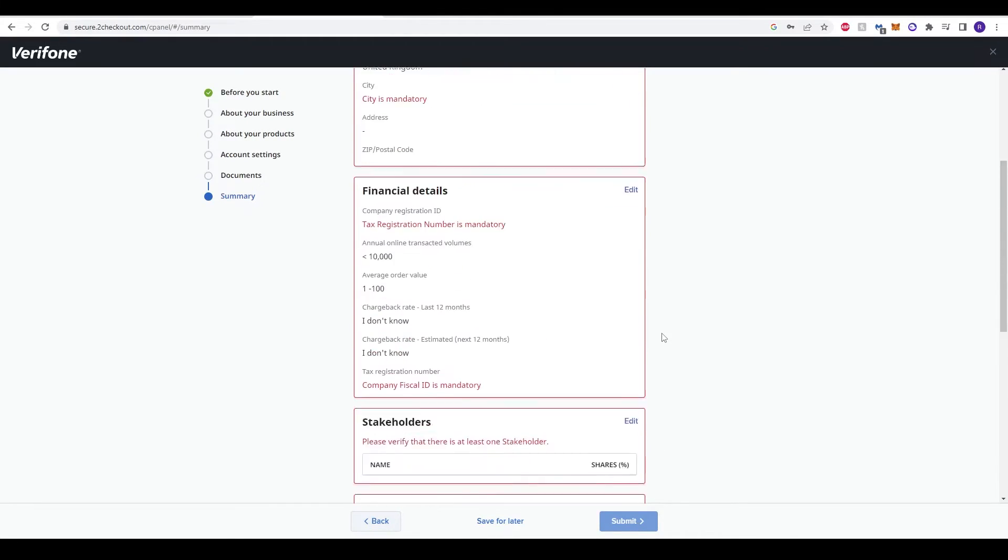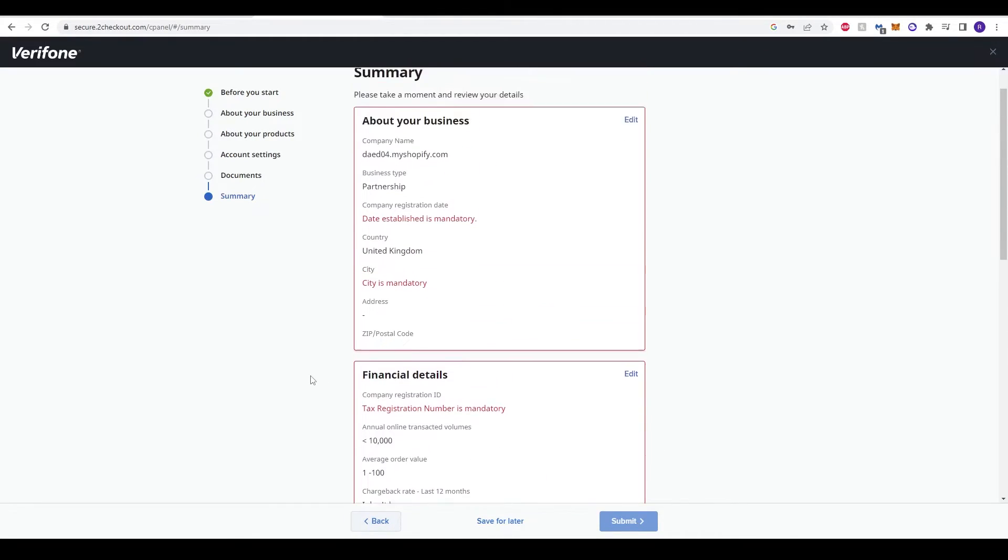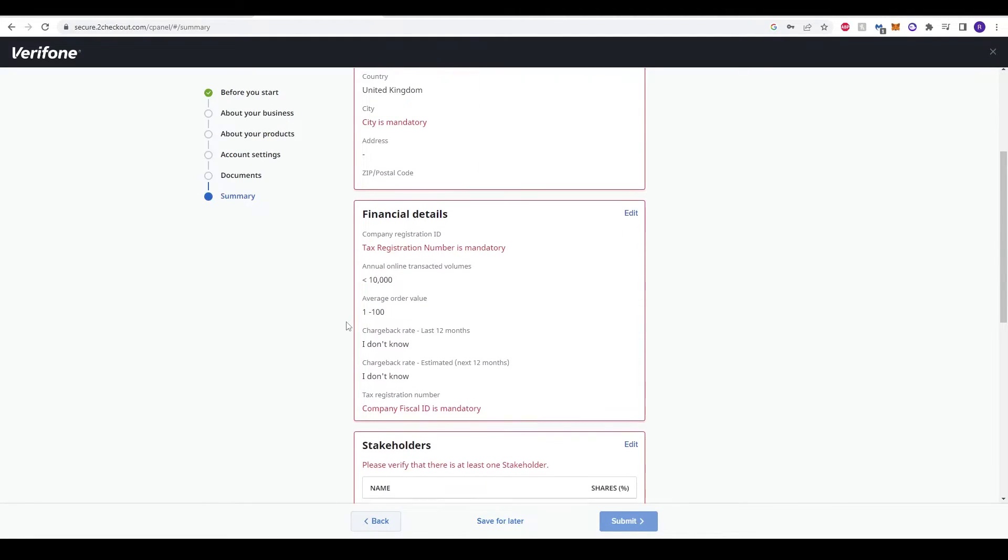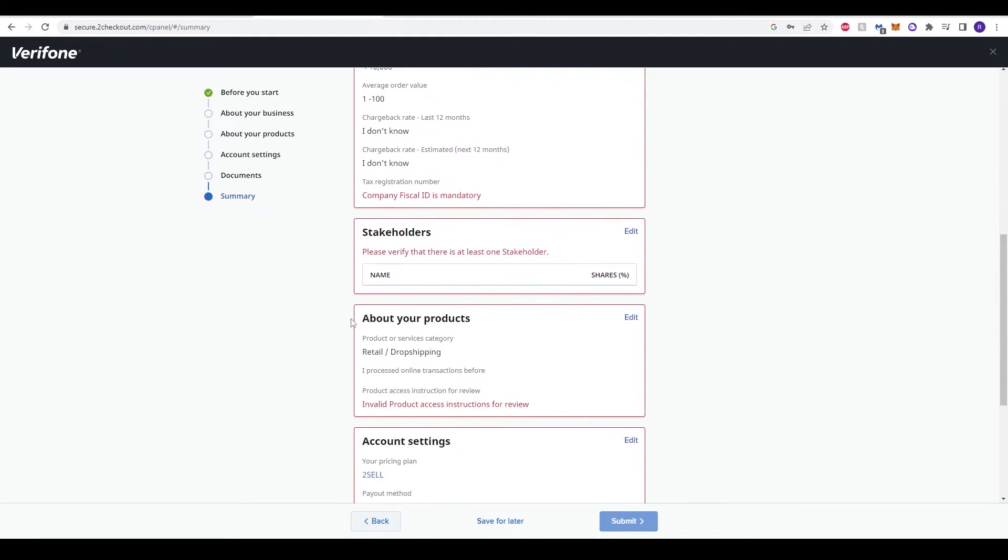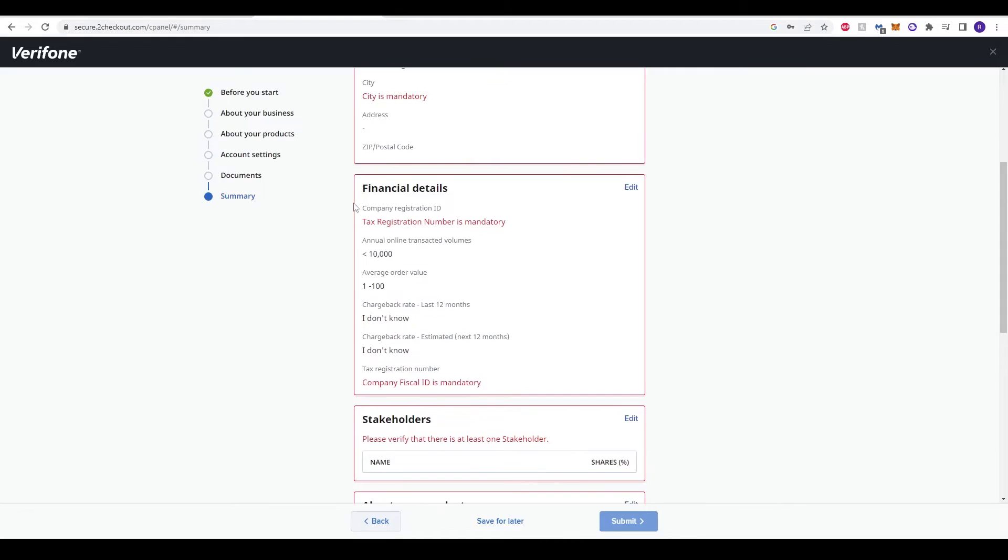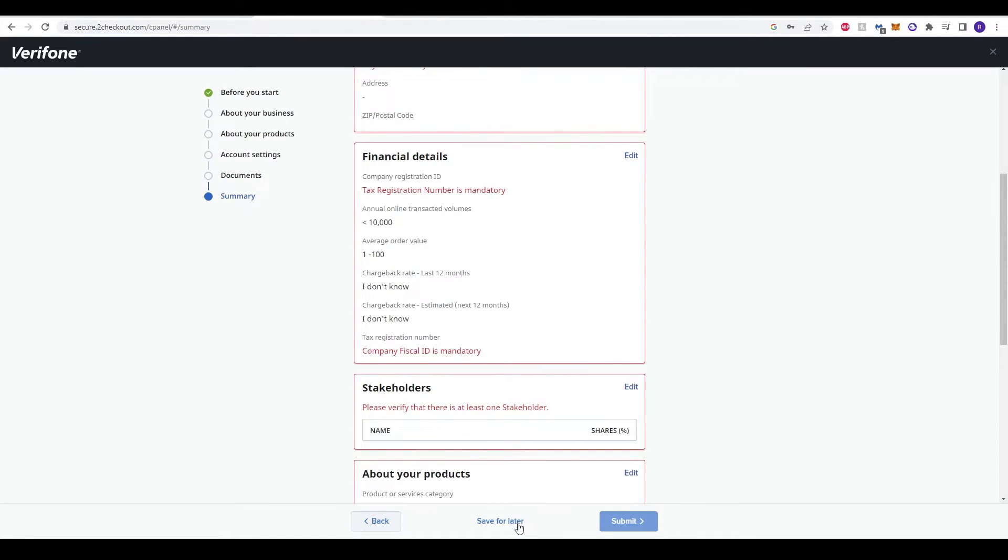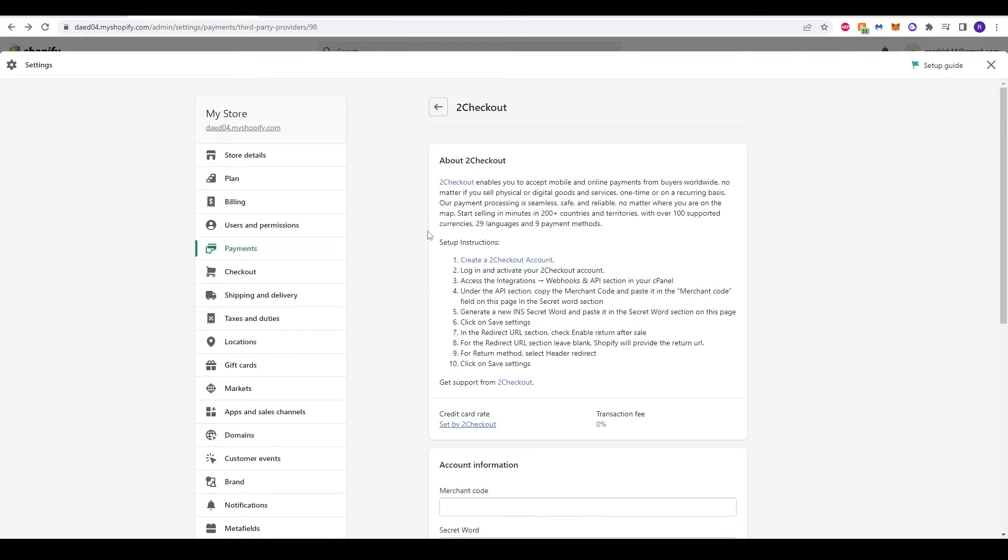Once you've done that, you can then submit it over here in the bottom corner. That will take a couple of days for it all to be verified and accepted, but once that has been done you will be notified. For some information that you don't quite have just yet, you can save it for later and come back once you have all the information that is required and mandatory.